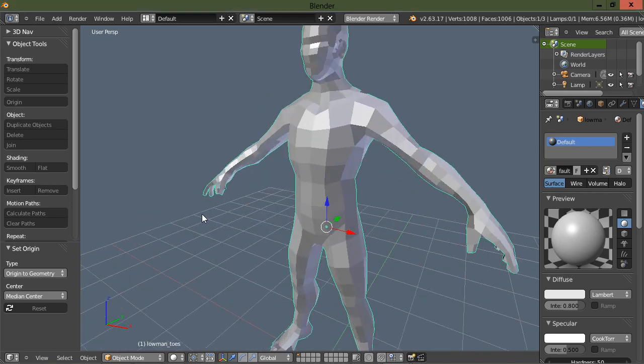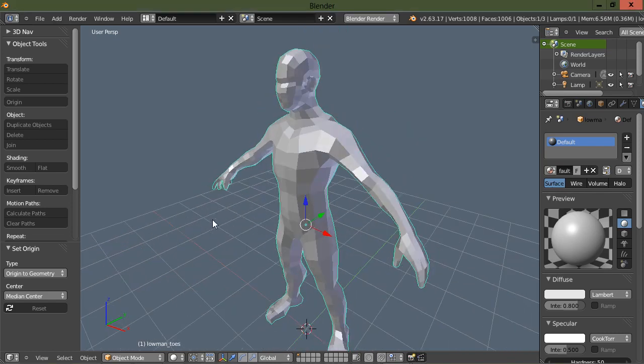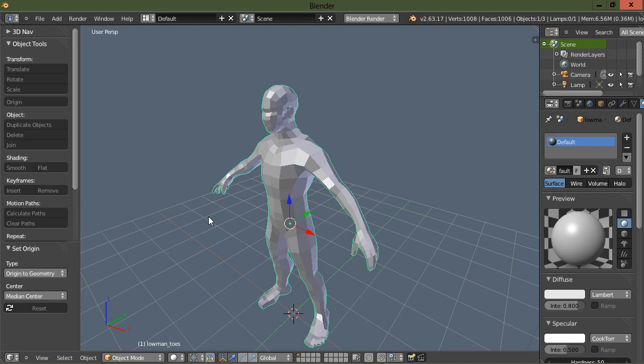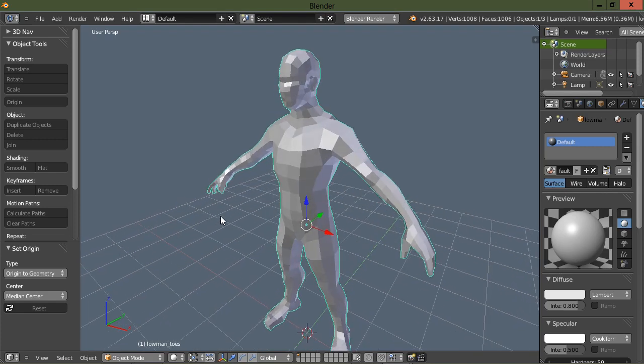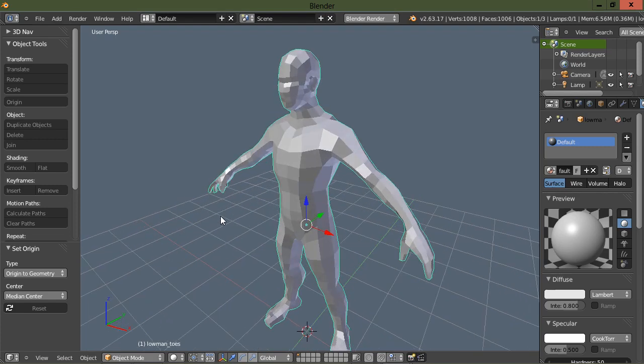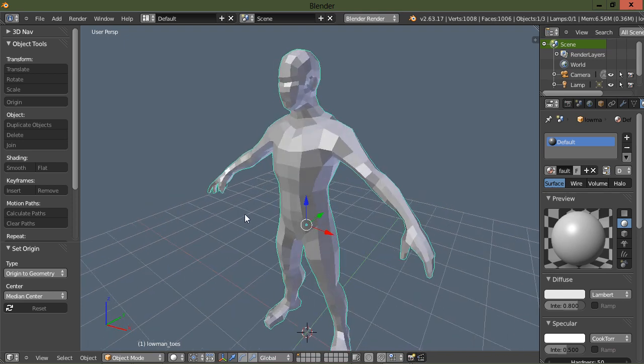What I've got here is I've imported a base mesh into Blender. Blender 2.64 is supposed to be released sometime in September, which it is in September.